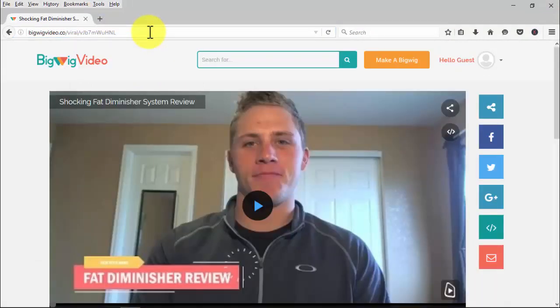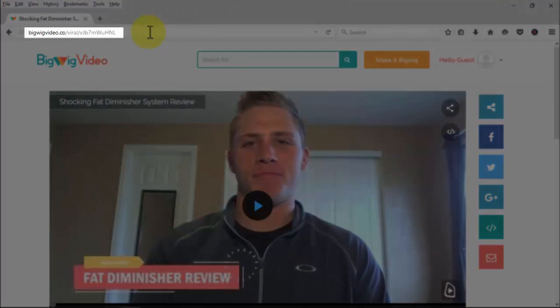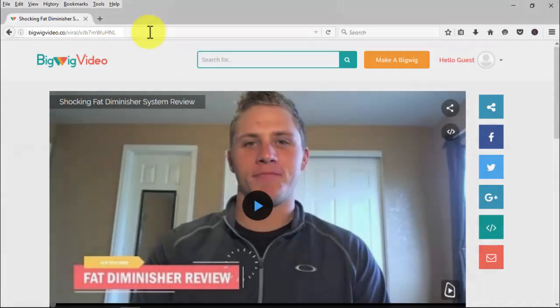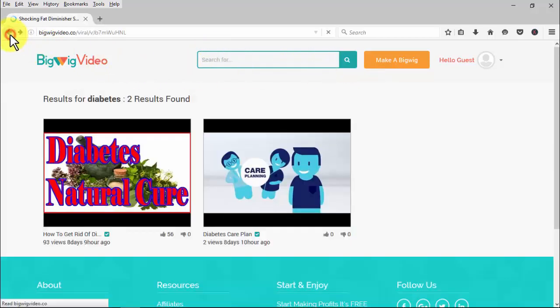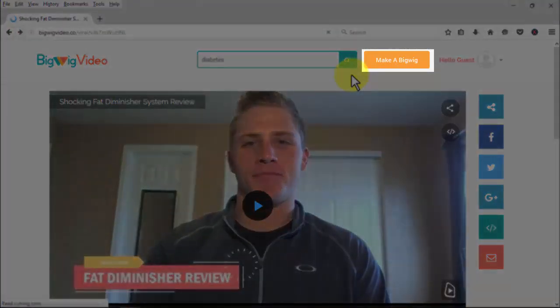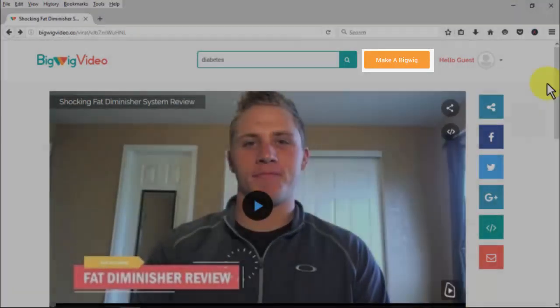Now let me show you live how this Bigwig video looks to a viewer in a different browser. The user will see a unique, short URL very similar to YouTube, which carries a lot of authority since people are used to those codified URLs. The user will also see a search bar where, using keywords, they'll see a drop-down list of videos related exactly to their search.